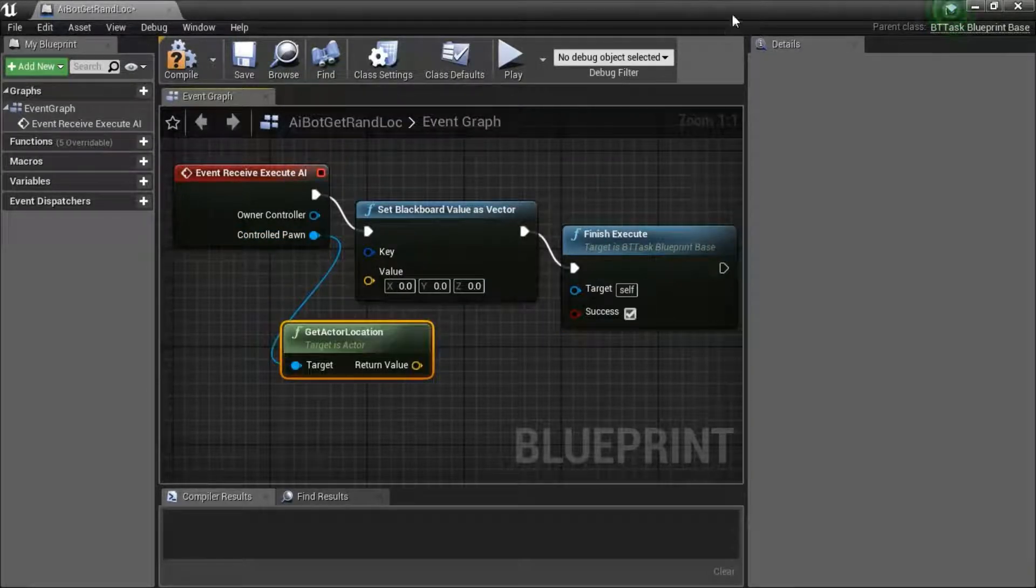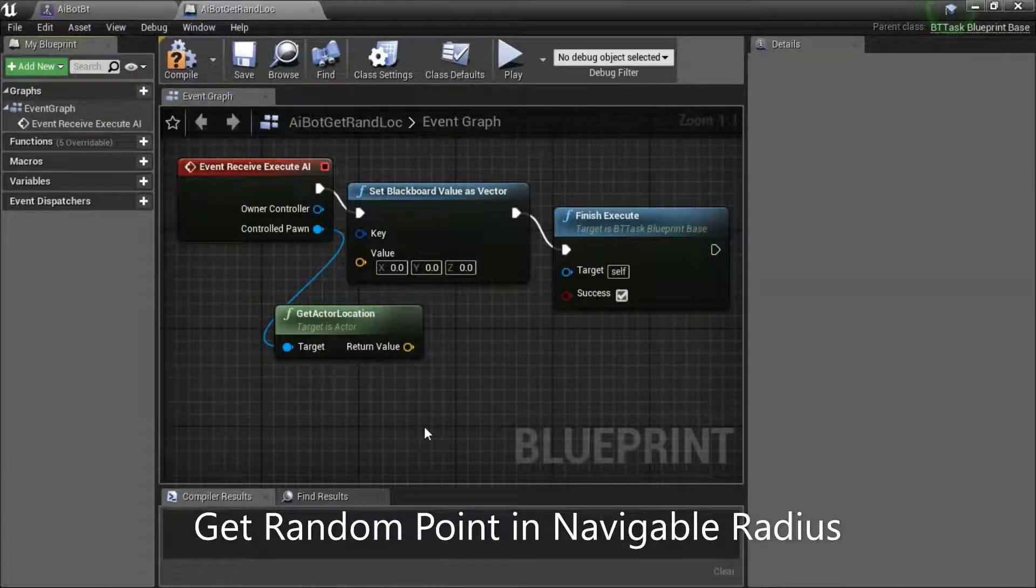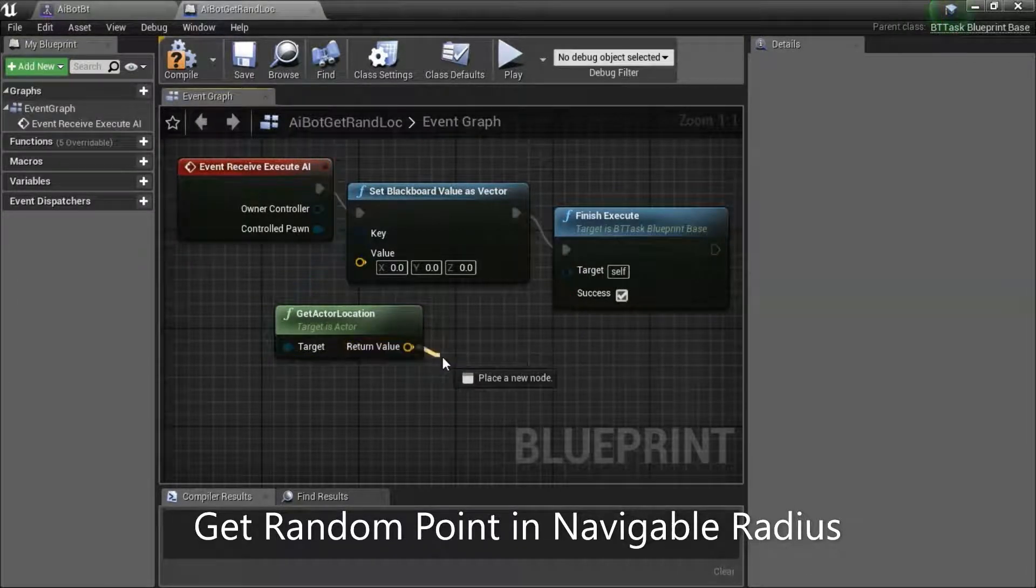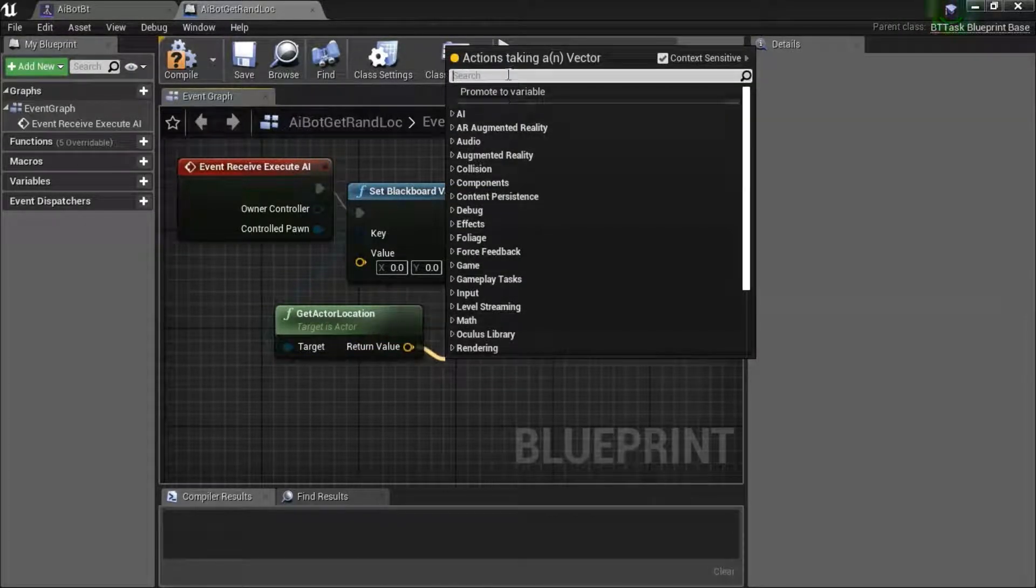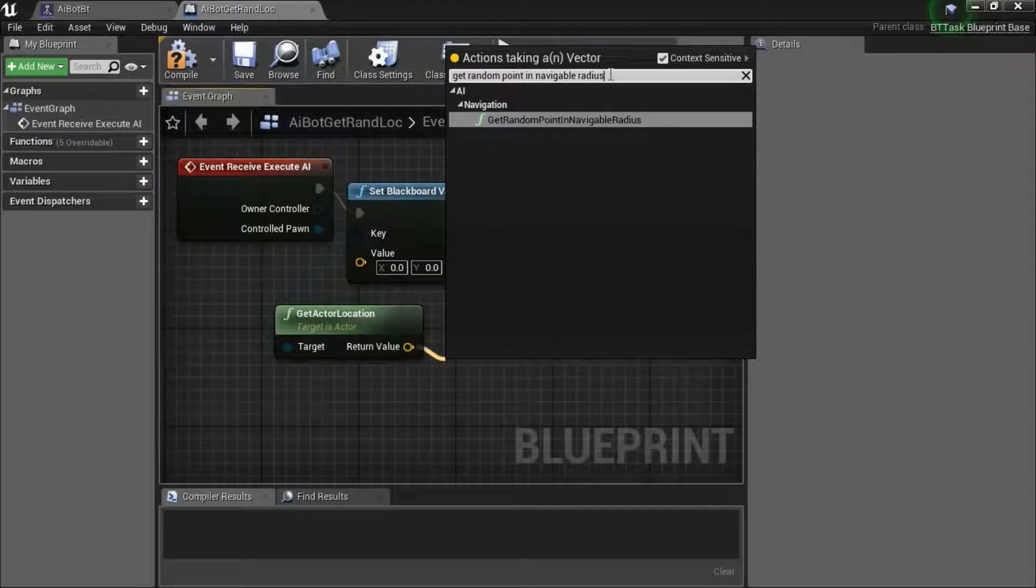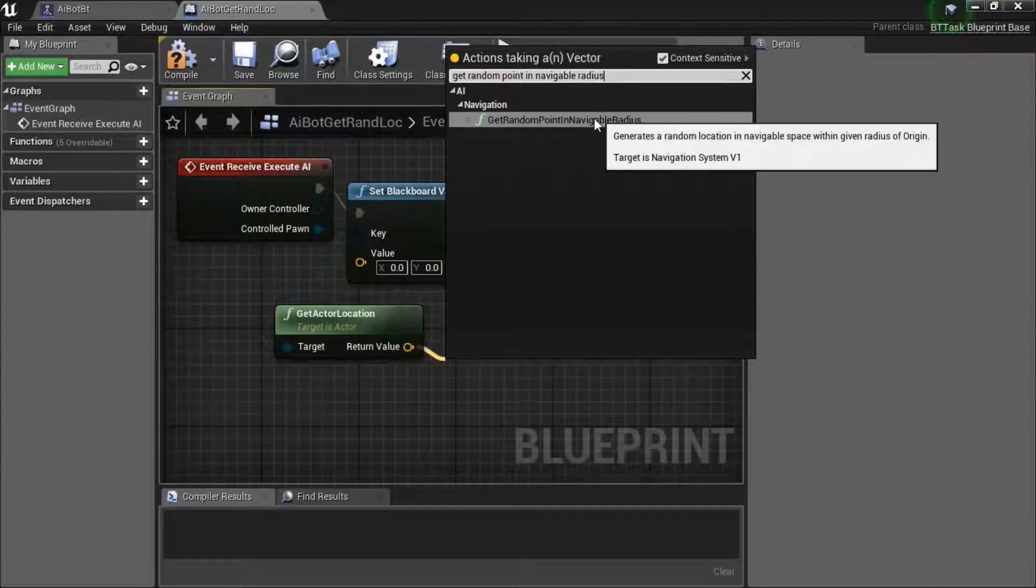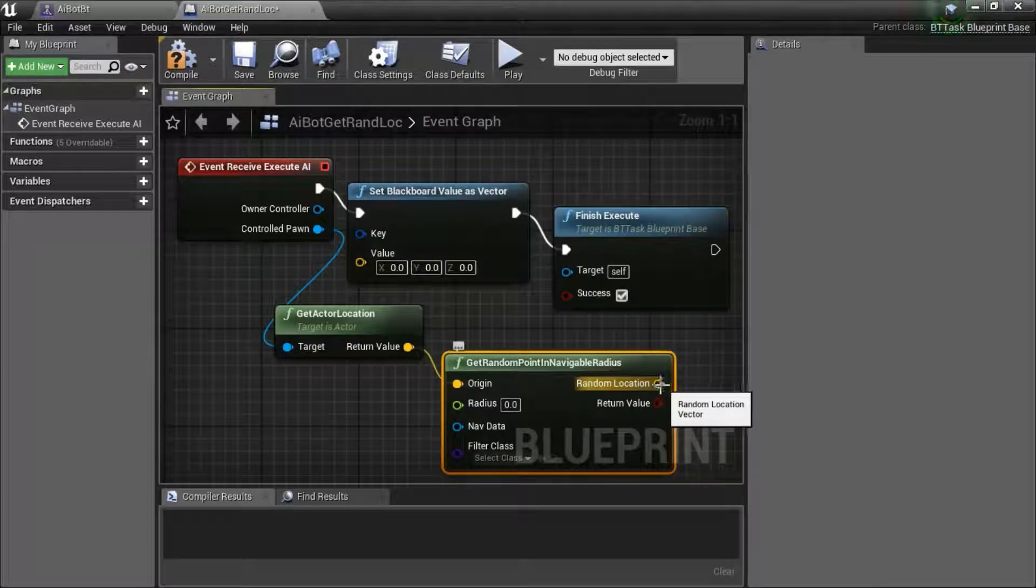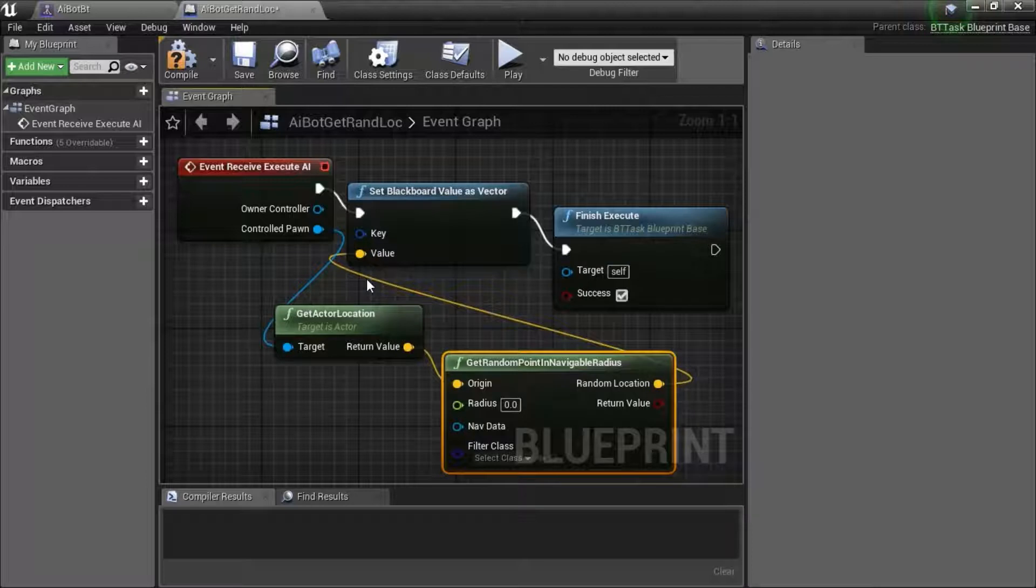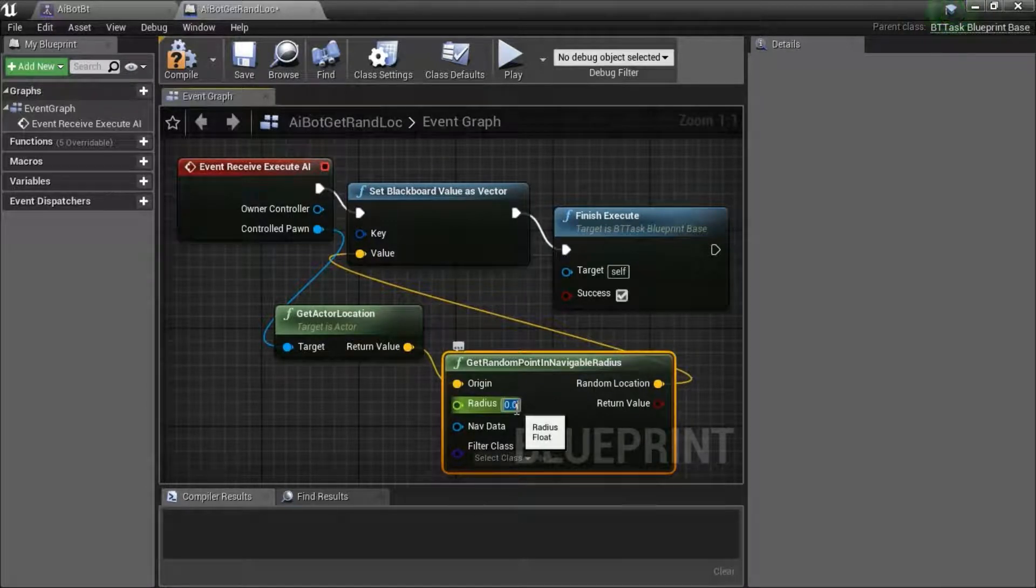Drag the return value off. Search for get random point in navigable radius. Connect random location to this value. Change the radius to 1000.